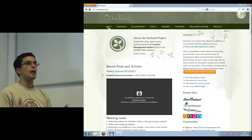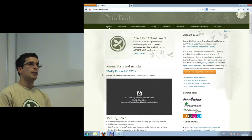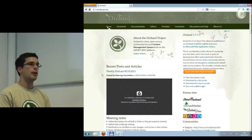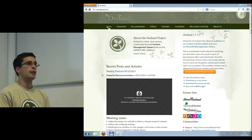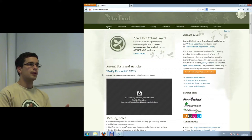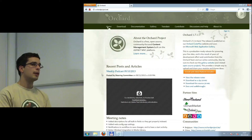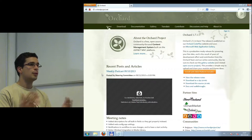What does community-driven mean? It means that basically every decision is made by the community. There is no company behind Orchard pushing it in a specific direction. If you are a community member — and everybody who uses Orchard and wants to contribute is a community member — you can vote on things, push the project in a direction you'd like to see, propose features, and file bug reports.